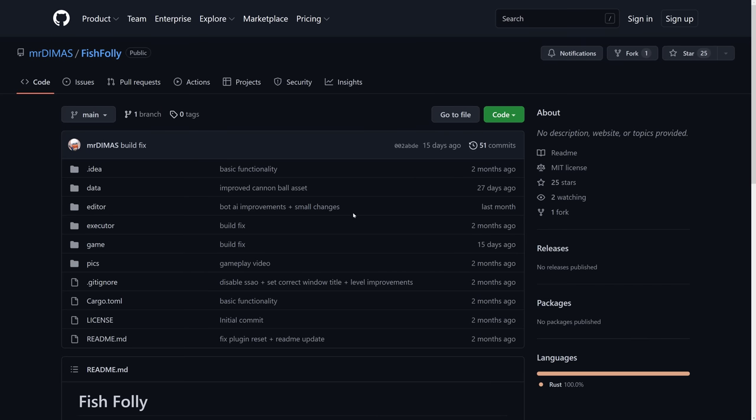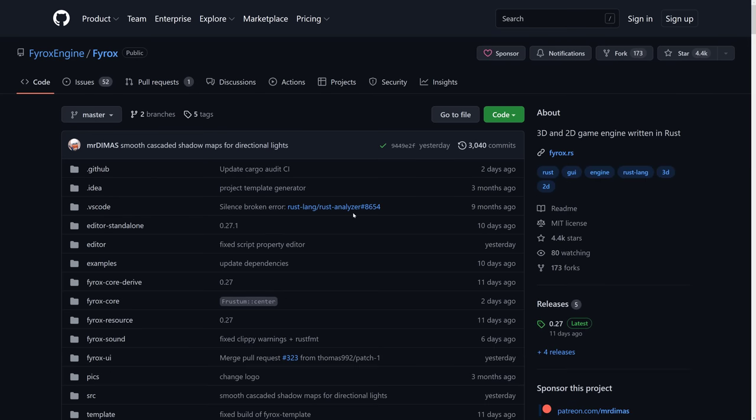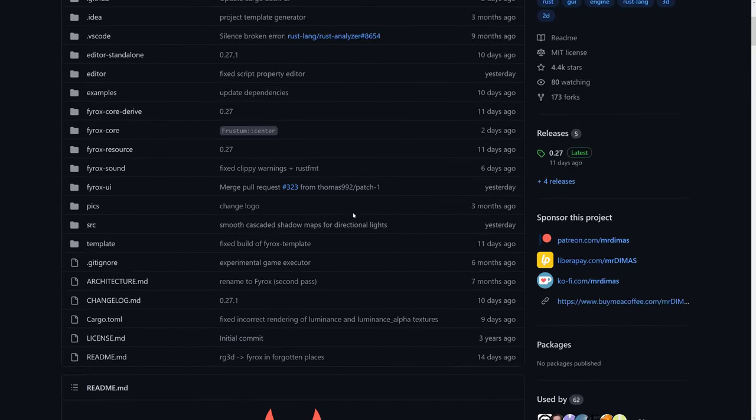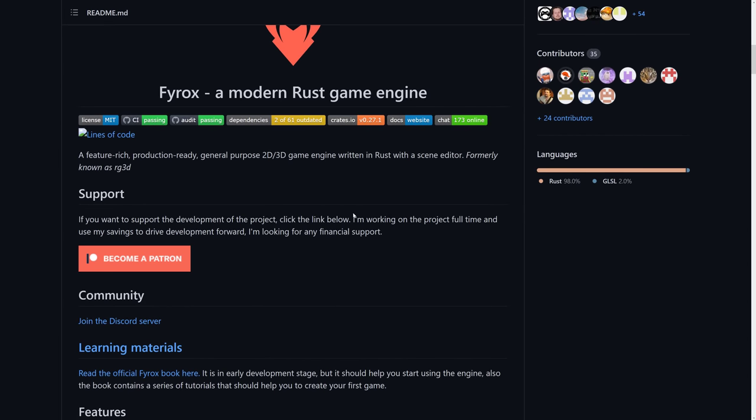This is MIT licensed as well. As I mentioned earlier on, if you want to do Rust-based, especially 3D game development right now, you have one of two choices, really. You've got FireRox engine, which is a good choice. Nice thing about it is there is a full scene editor.